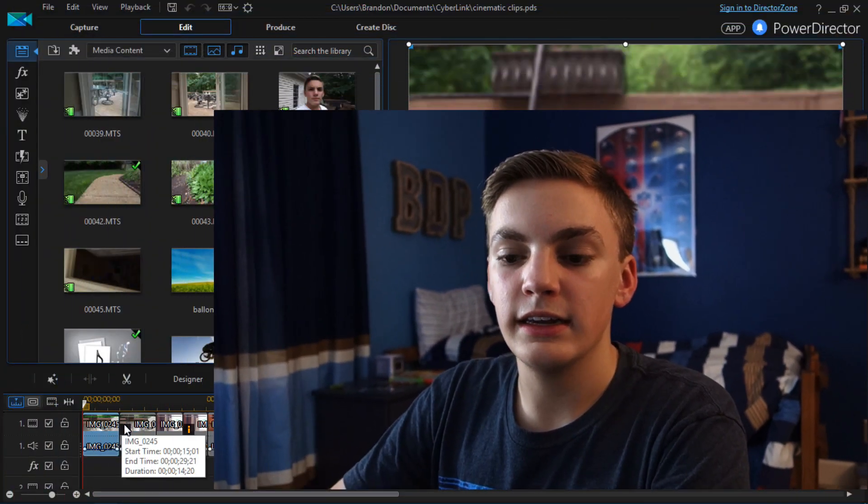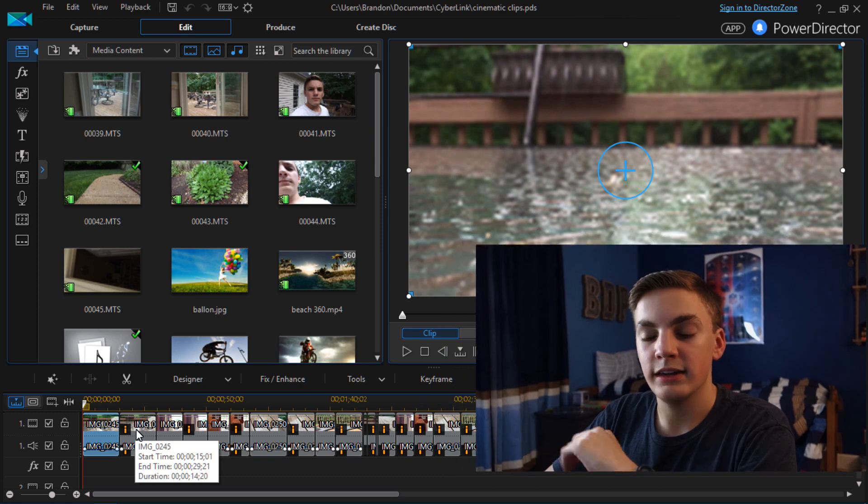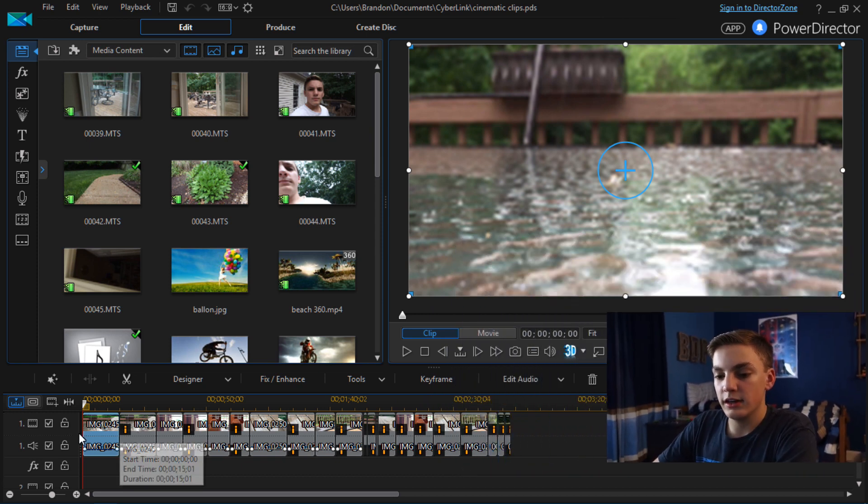In other clips you're going to want to speed it up when you're still and slow it down when you're moving but in this particular clip I just sped it up when I was moving. So now I'm going to get into the details of the actual editing of the clips.